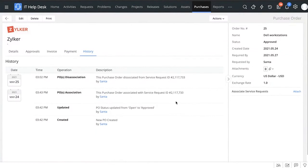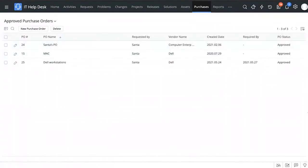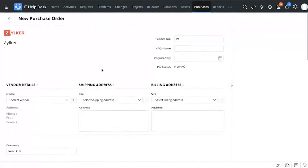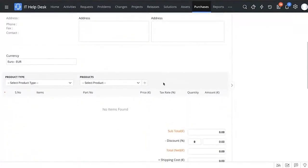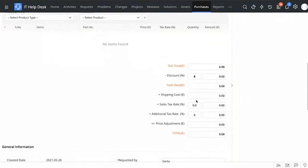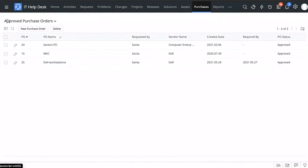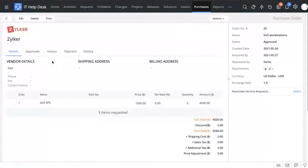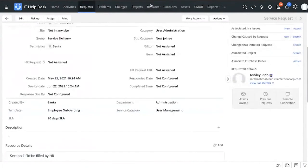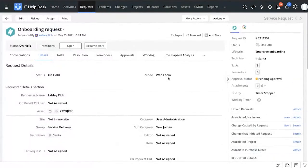You can track all purchase orders centrally and see the purchase order status right from here. You can create a new purchase order and add all the different details, including discount, shipping costs, and sales tax rates. Another cool feature is you can attach purchase orders directly to a service request right from here, or you can also do it from within the service request.